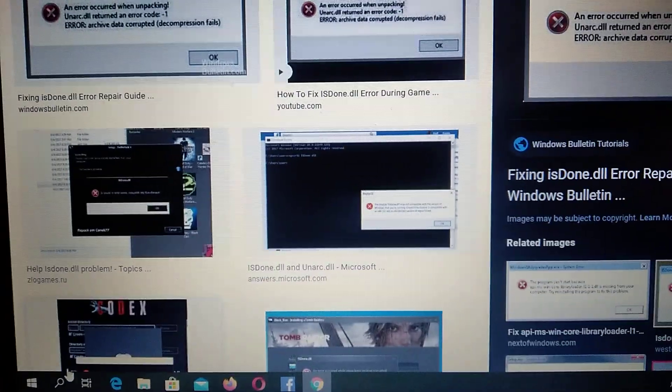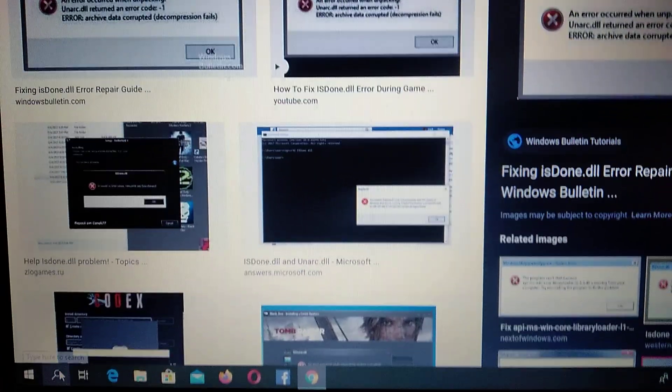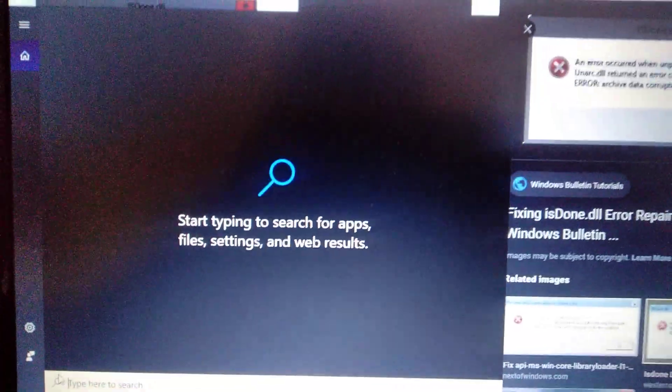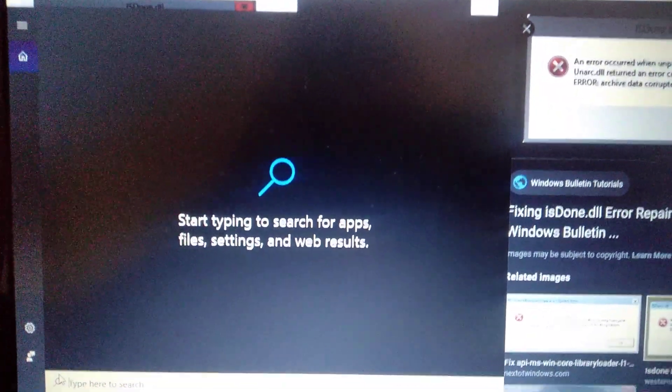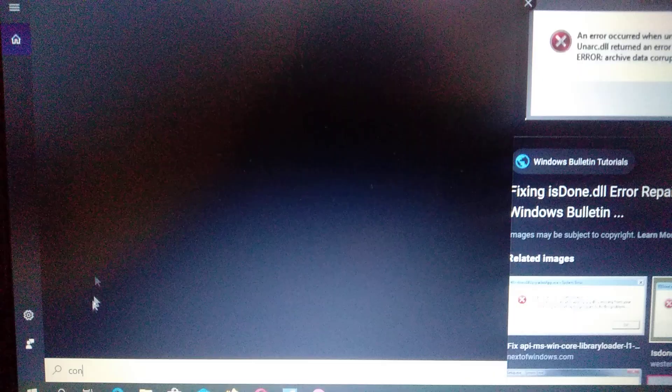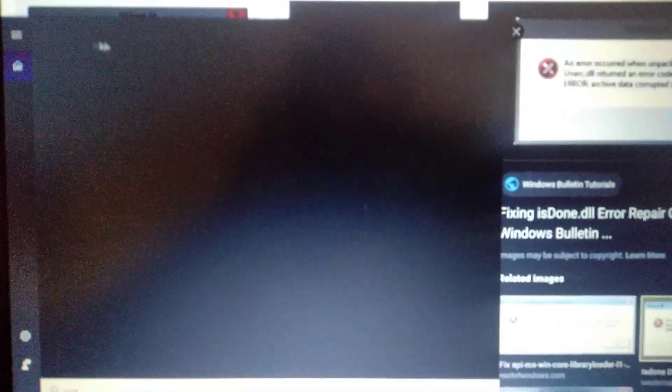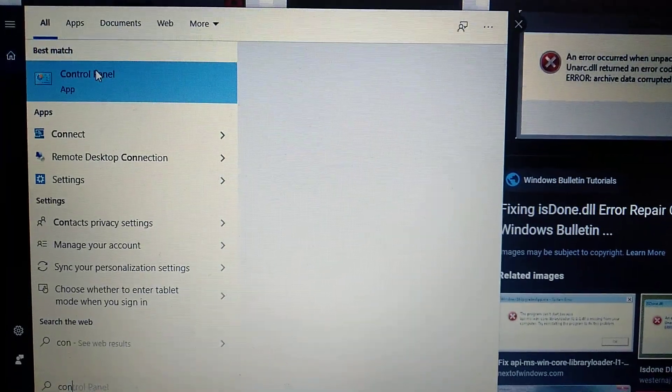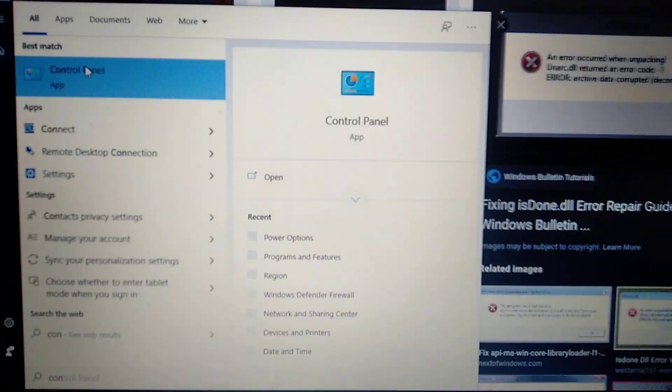First you need to go to Control Panel. Open the search tab and write 'control'. Here you will see Control Panel, so just open it.